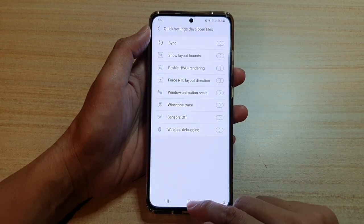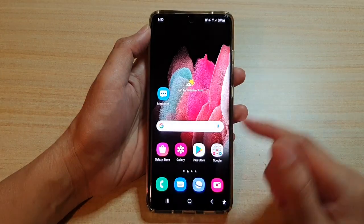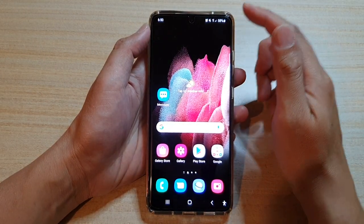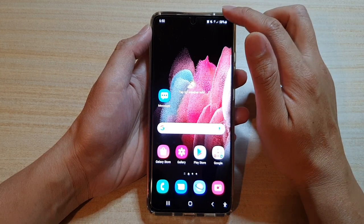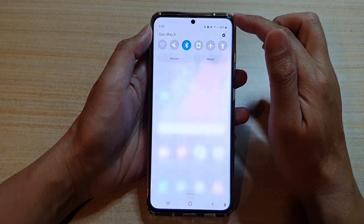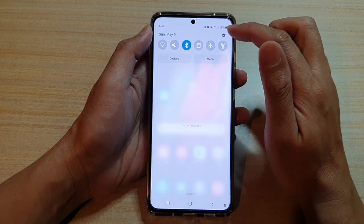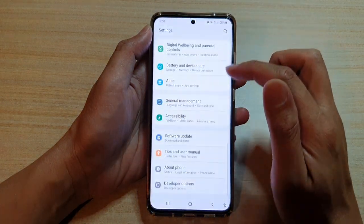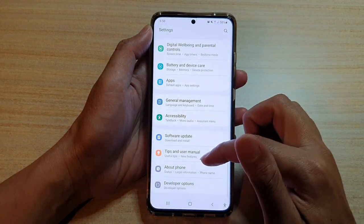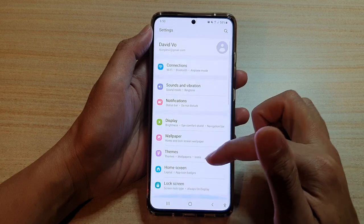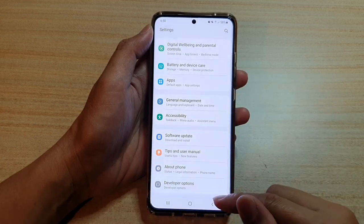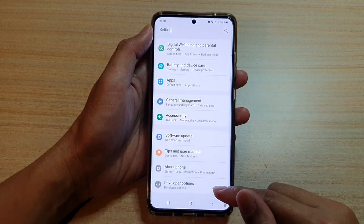First, tap on the Home key to go back to your home screen, and then swipe down at the top and tap on the Settings button. Next, go down and tap on Developer Options.